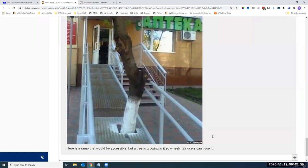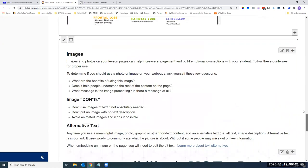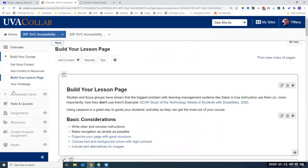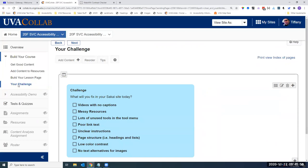As we have about five minutes left, we want to issue you a challenge. As you go to your next course — maybe you're getting ready to build your course for next spring — think about what you will fix in your Sakai site today. It could be videos with no captions, fixing messy resources, hiding unused tools in your menu, updating poor link text, clarifying unclear instructions, updating page structure with headings and lists, increasing color contrast, or adding text alternatives for your images. Pick one easy thing and give it a try.